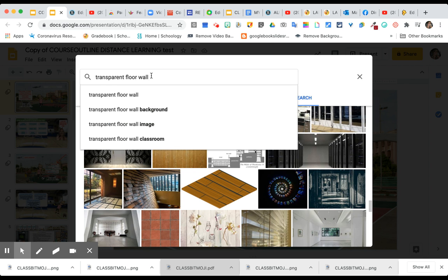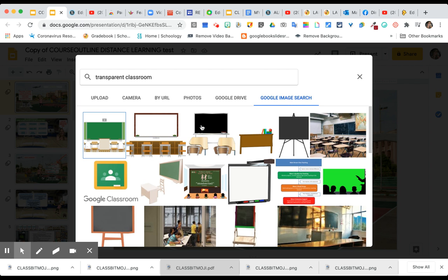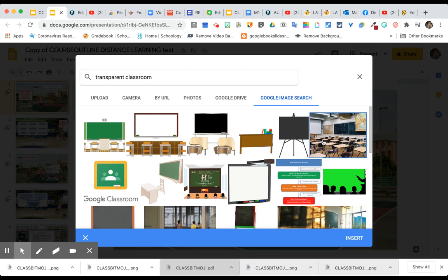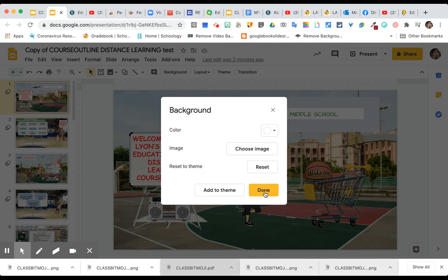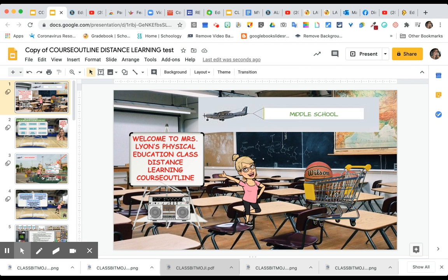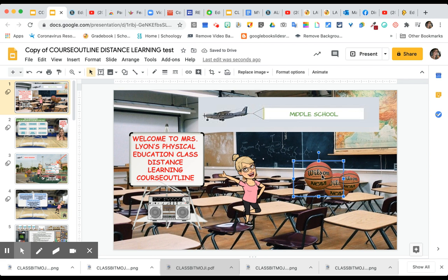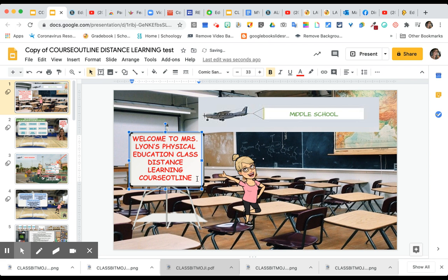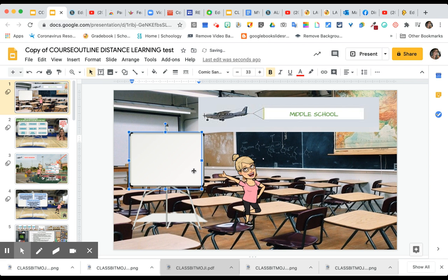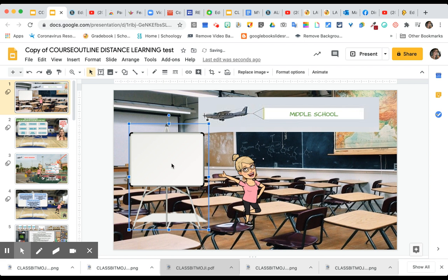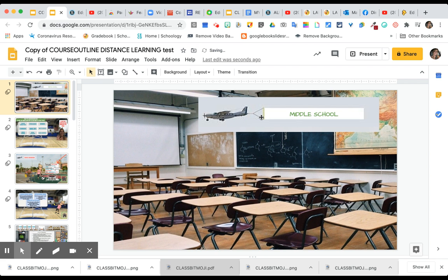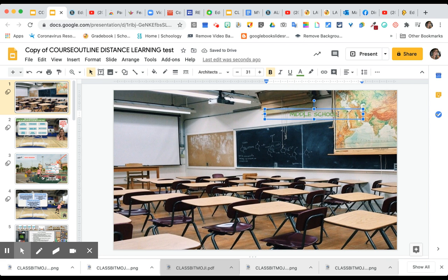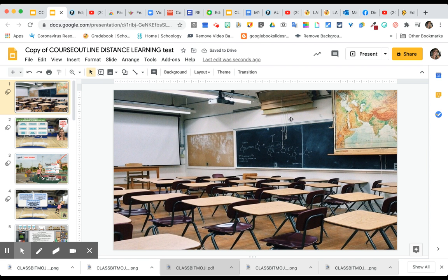If I were a classroom teacher, I would search 'transparent classroom' and pick one I like. You press Insert, then Done, and it changes your background. Then you just click on each existing item to remove it — get rid of the basketballs and other old elements by highlighting and deleting them. You may not want the old text either, so remove that as well.